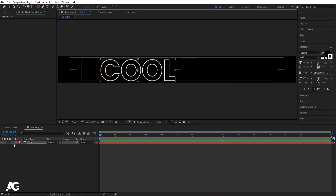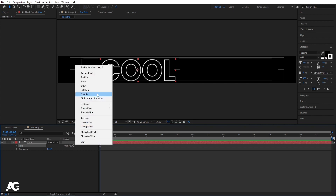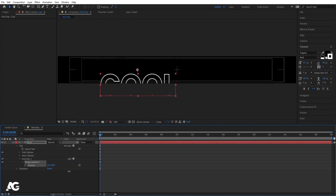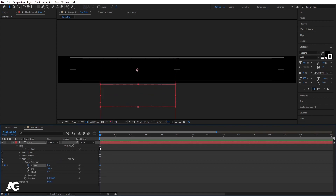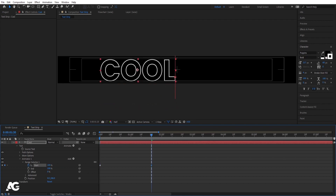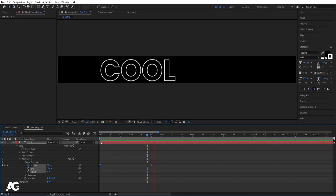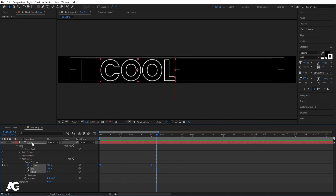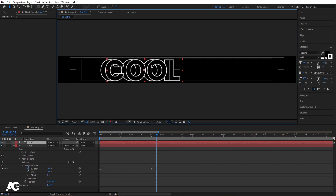Move the text into position. Go inside the text layer, go to Animate, and choose Position. Bring the position value downward. In the range selector, create one keyframe at the start, zoom in, go to around 1 second 20 frames, and set it to 100. Select those keyframes and hit F9. If you hit play, you'll get this kind of animation.